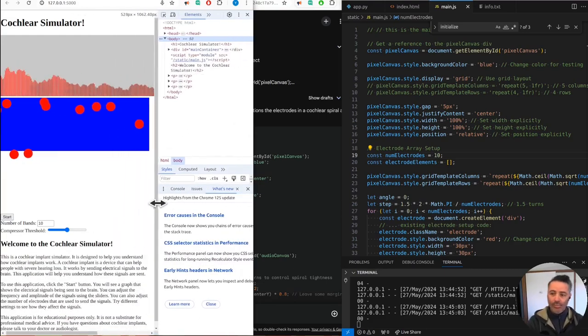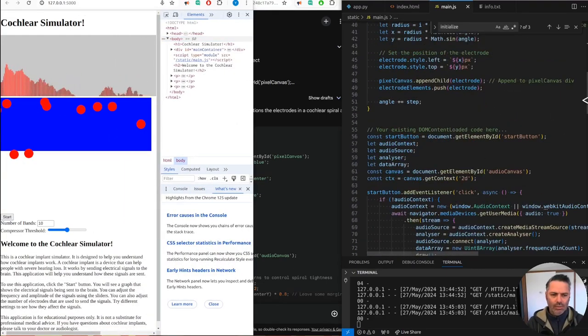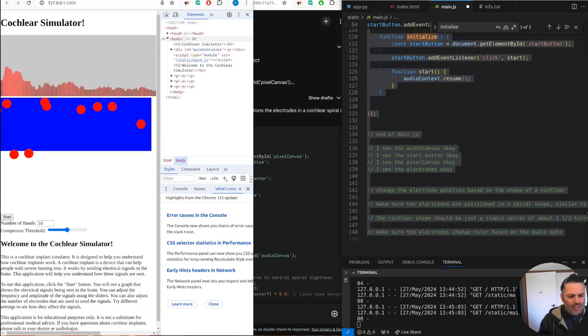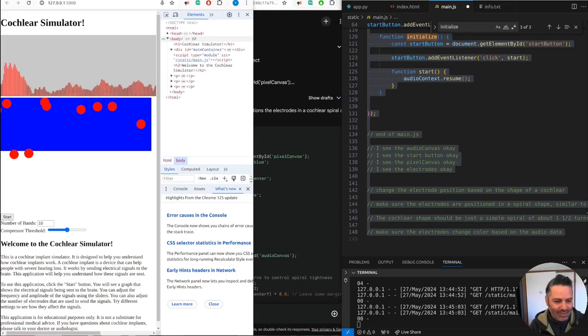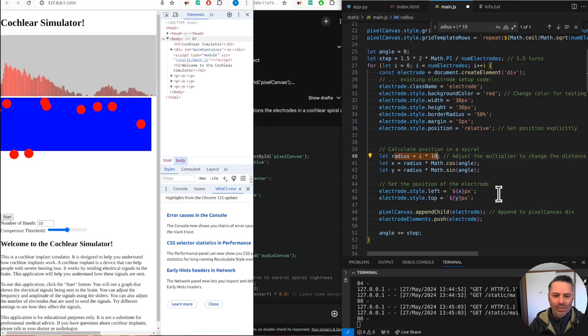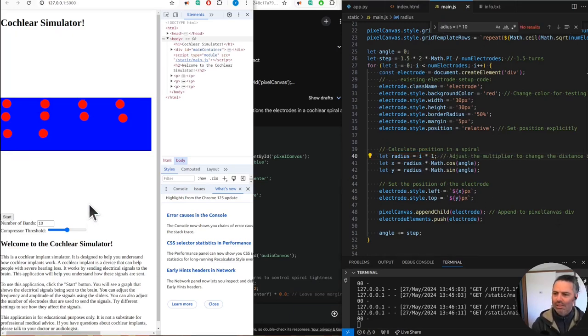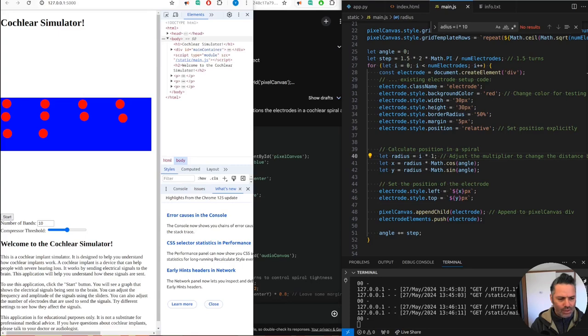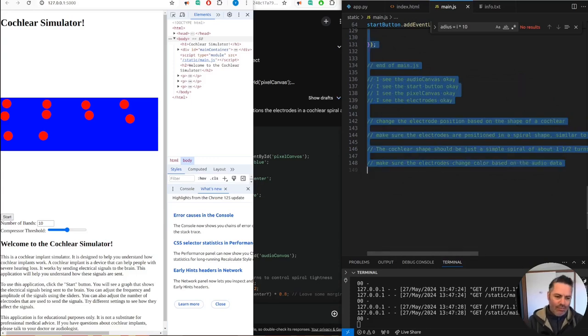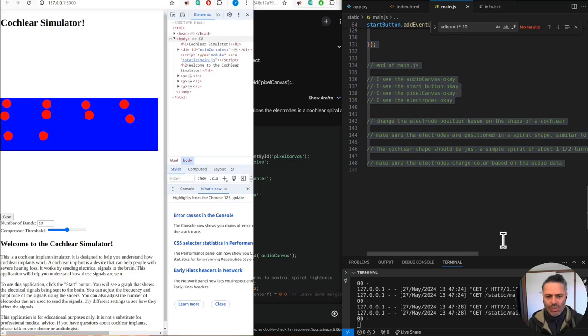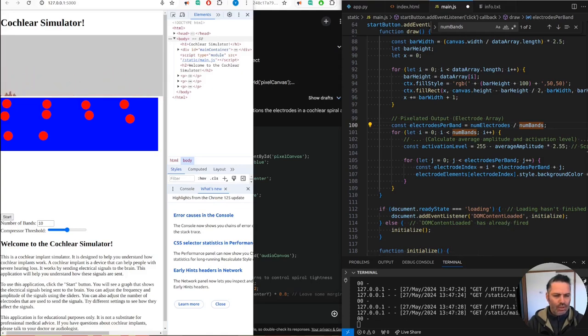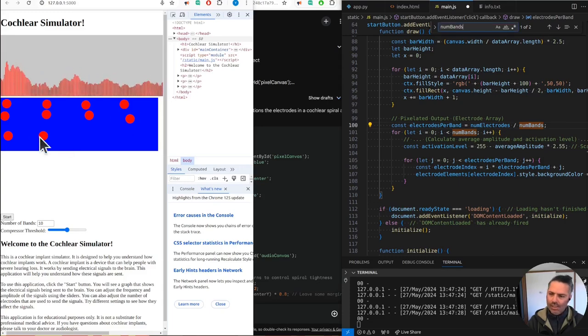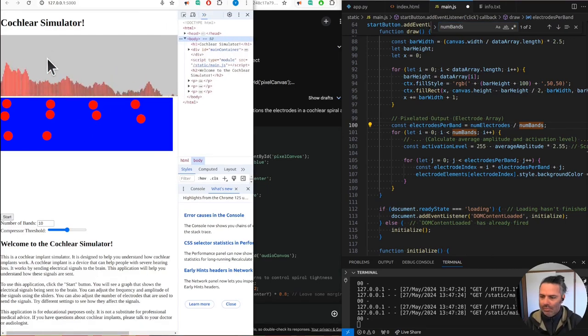The multiplier should be one. This creates the spiral that expands outwards with each electrode. The main functionality is that we want to change the color based on the audio data. We want to calculate the average amplitude for each frequency band. The idea is you have those electrodes in a cochlear-like shape, essentially a spiral, and then the sound is divided into whatever number of bands depending on how many electrodes we have.